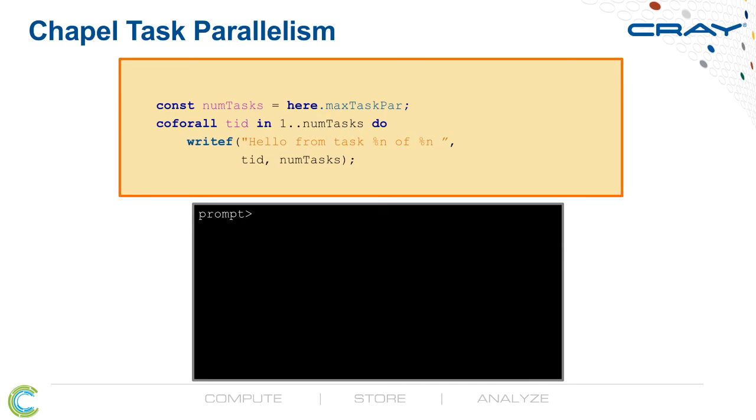We'll then use this Coforall loop. This is a stylized loop that creates a separate task for each iteration of the loop, so we'll create numTasks different tasks, each one of which will print out its own little hello message.